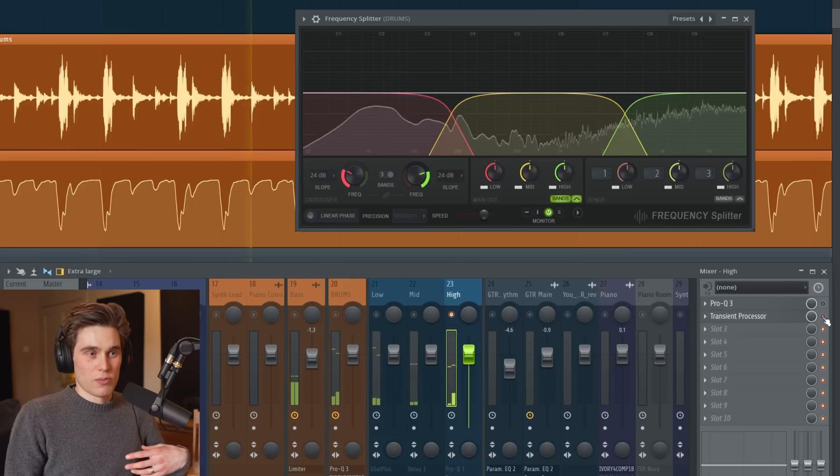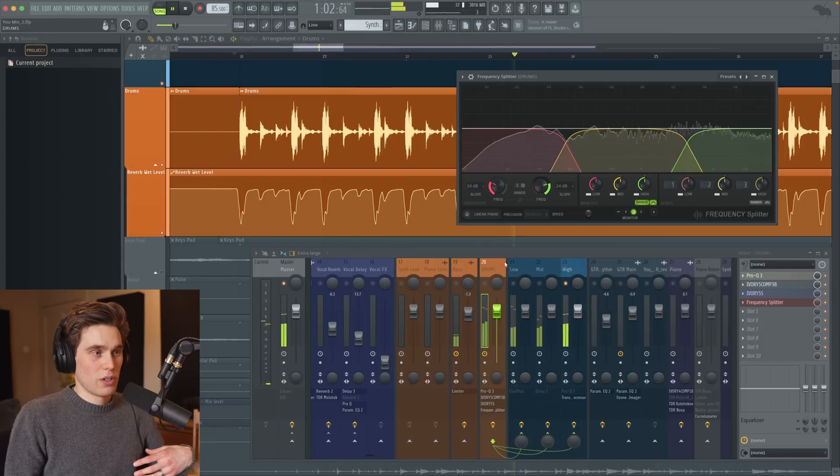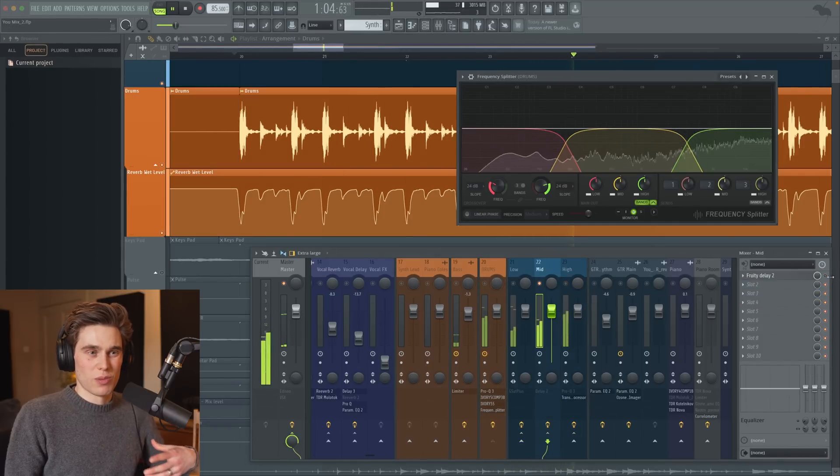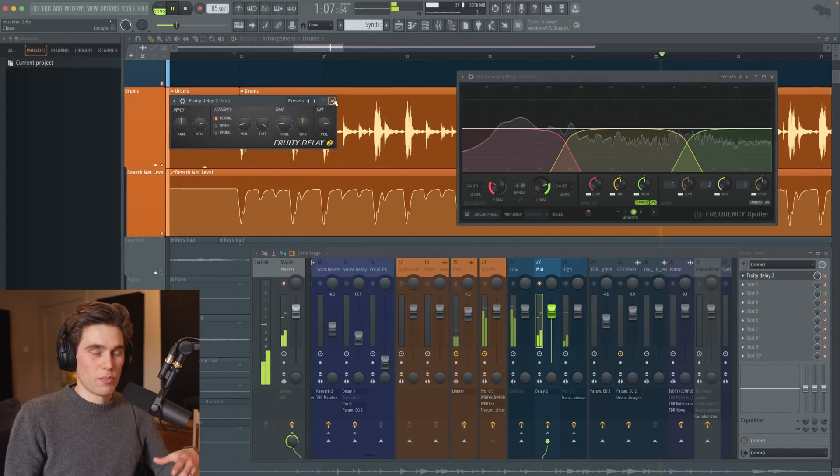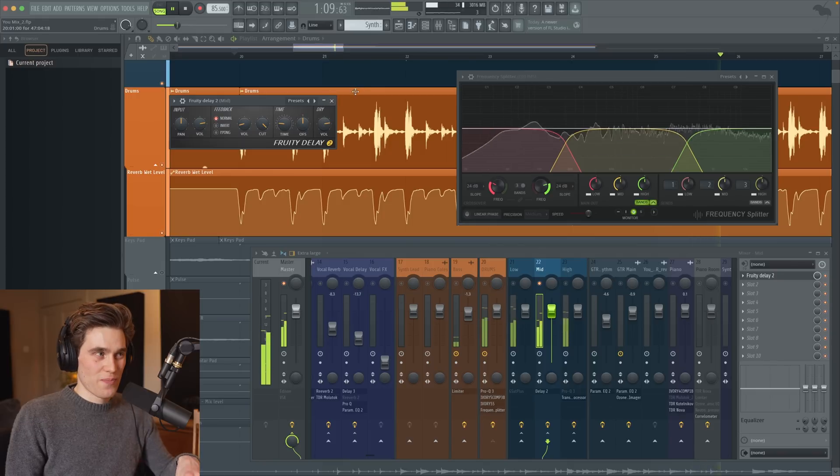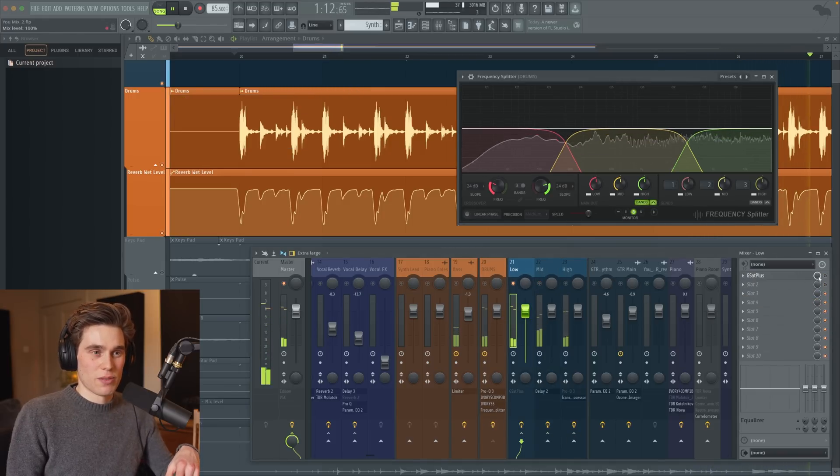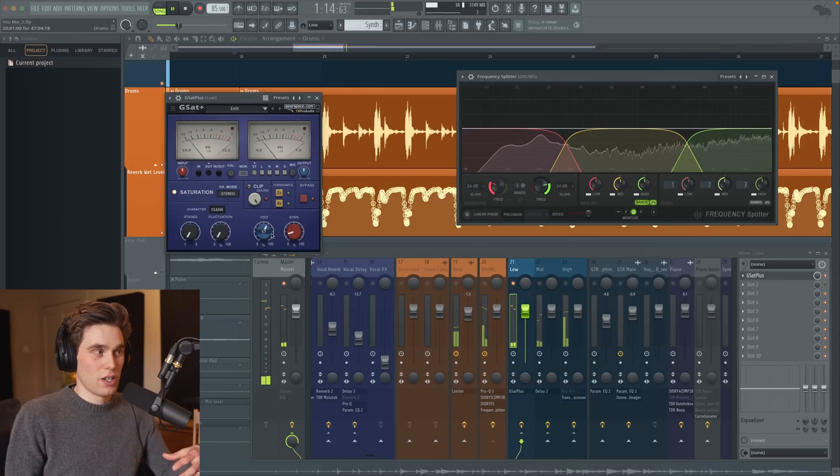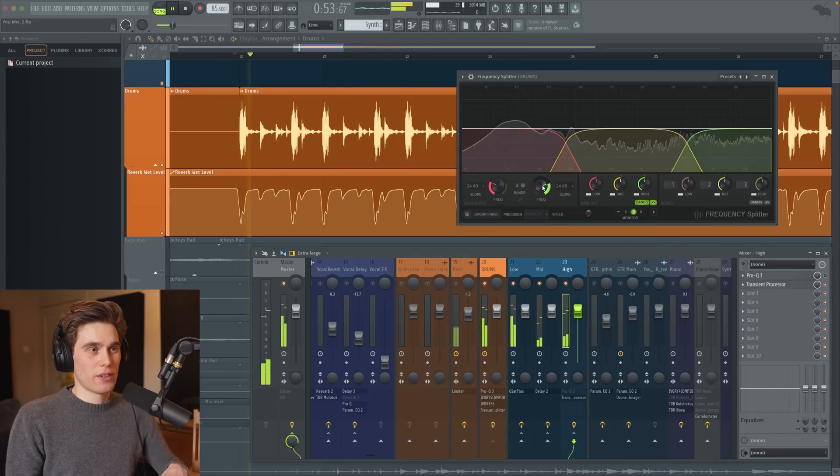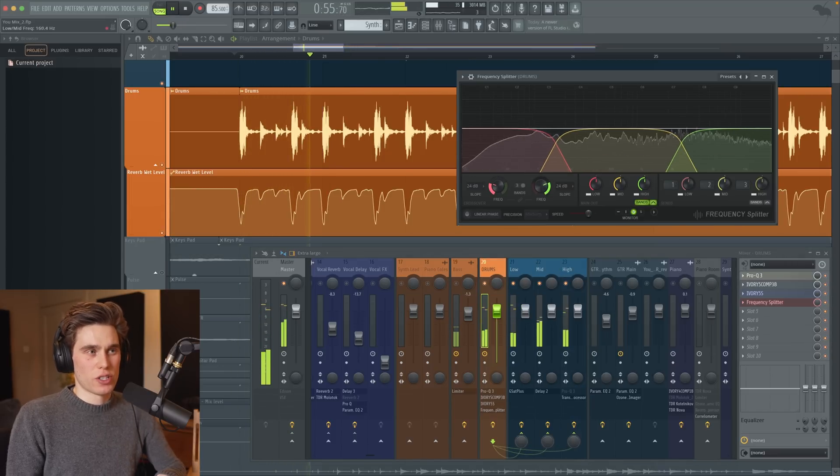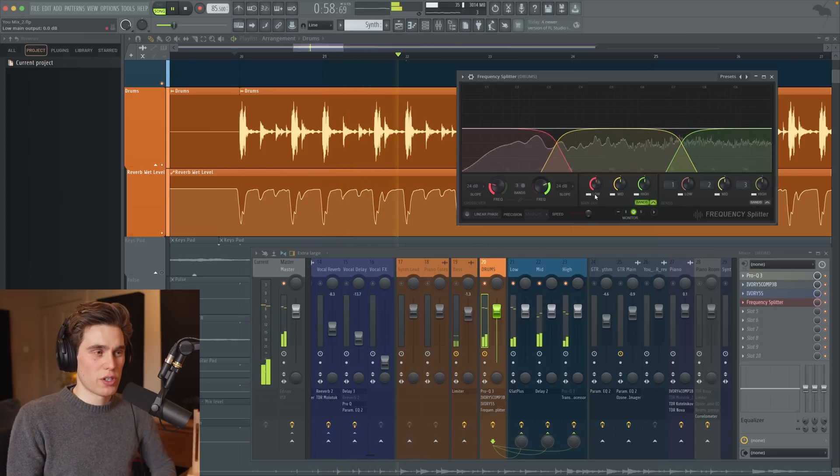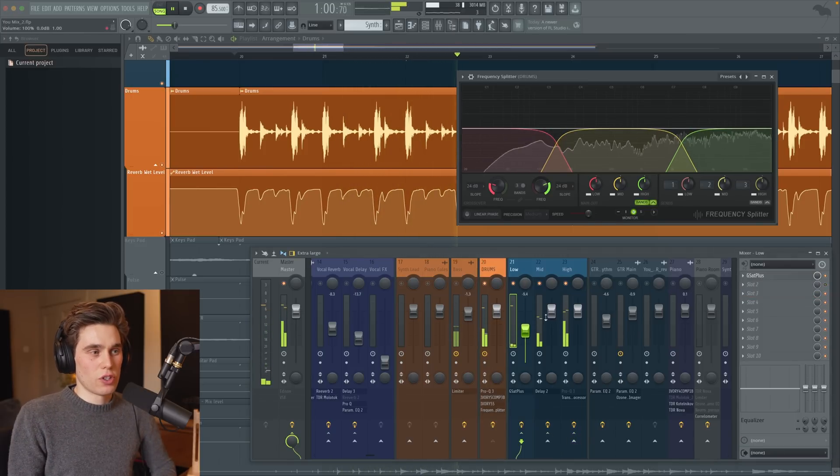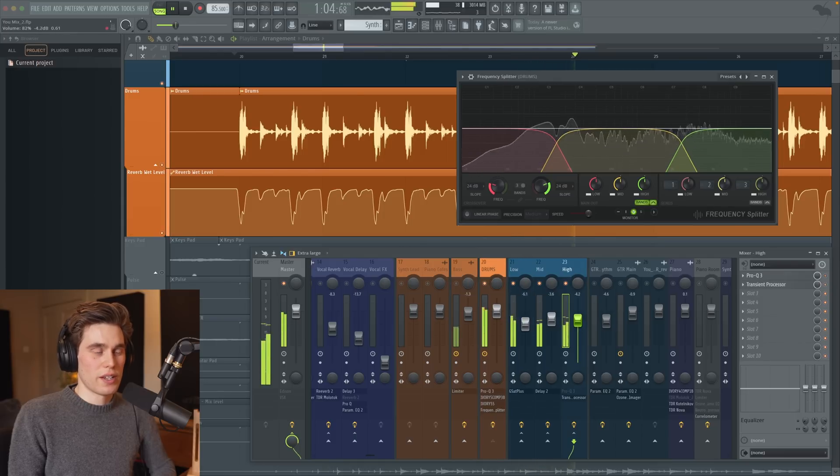So let's say I want to add some transient processing just to the top. With the mids I want to do something really creative like add a delay, but I don't want that delay to include the kick drum, and then I can go to the low end and add some saturation just on that kick, but I don't want to saturate the snare and hi-hats. And of course you can change the different ranges of the frequency splitter and just split it up the way you want. It also lets us control the volume of different parts of the loop if we think some of it's a little bit too loud or too quiet.